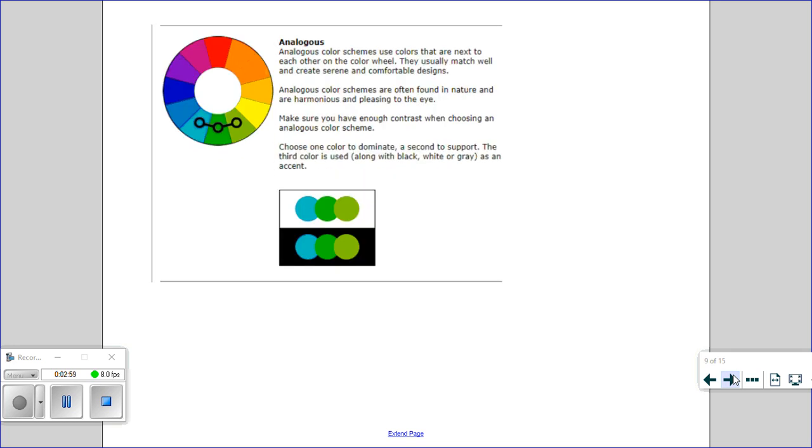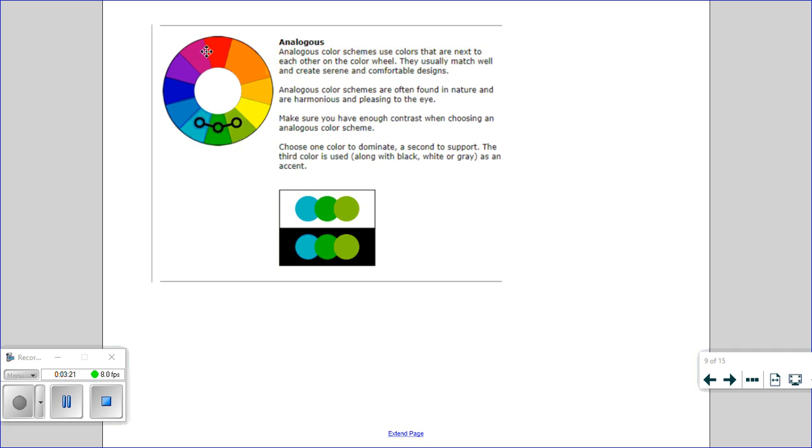We've also got analogous. Analogous colour schemes use colours that are next to each other on the colour wheel and they usually create a more serene design. These colour schemes are often found in nature. So if you think about maybe the sea or lakes and countryside, they all would fit well together. You can choose colours that are next to each other on the colour wheel, so you might want purples and reds or yellows and oranges. It's useful to choose one colour to dominate the picture, have a second colour to support it, and then the third one may be used as a slight accent colour.